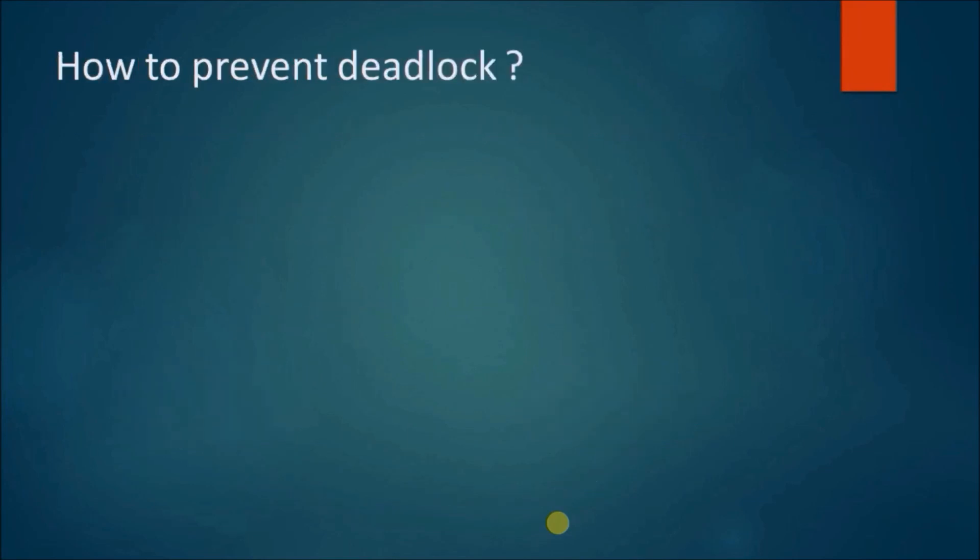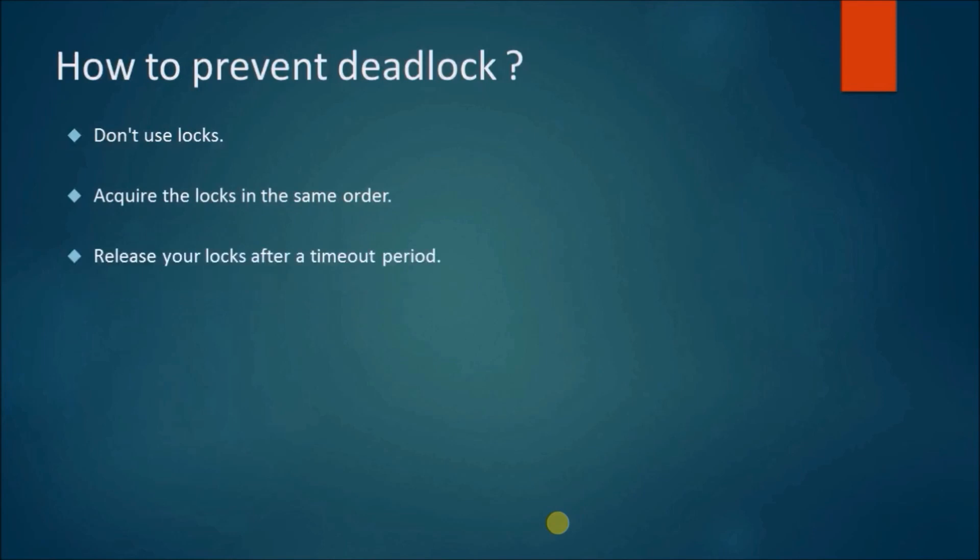How to prevent deadlock? Don't use locks. Acquire the locks in the same order. Release your locks after a timeout period.